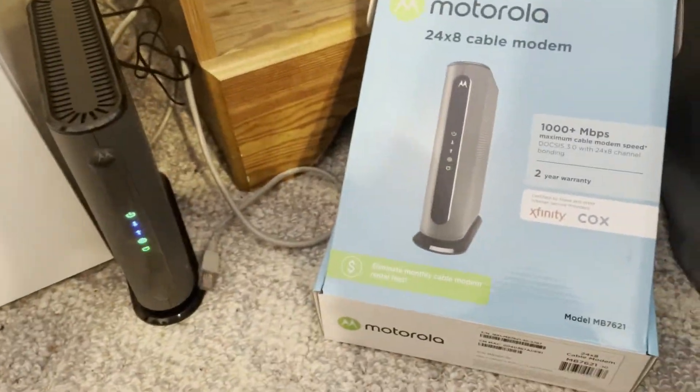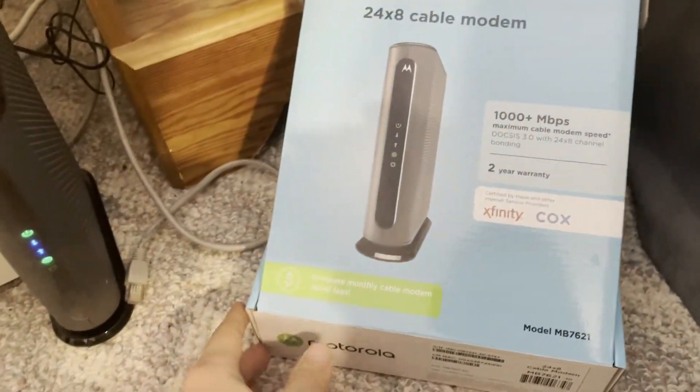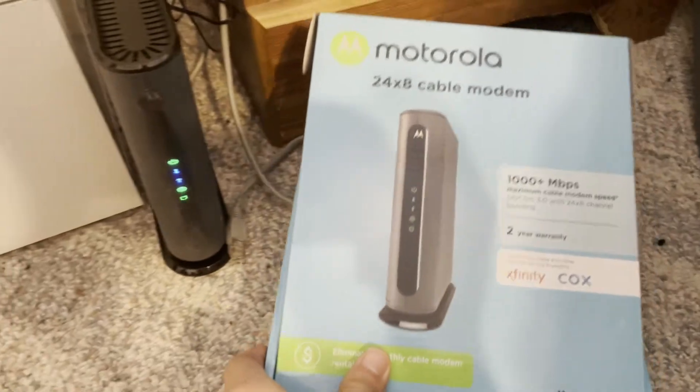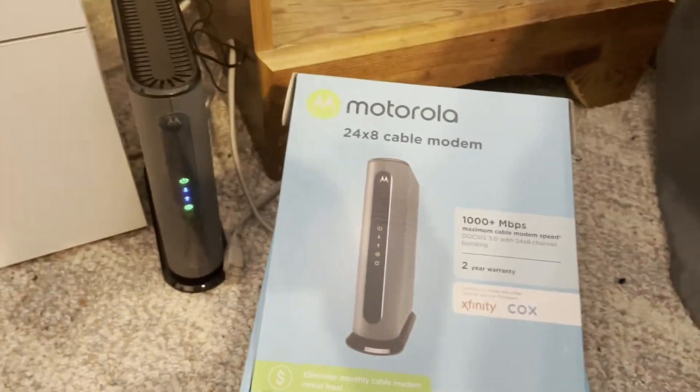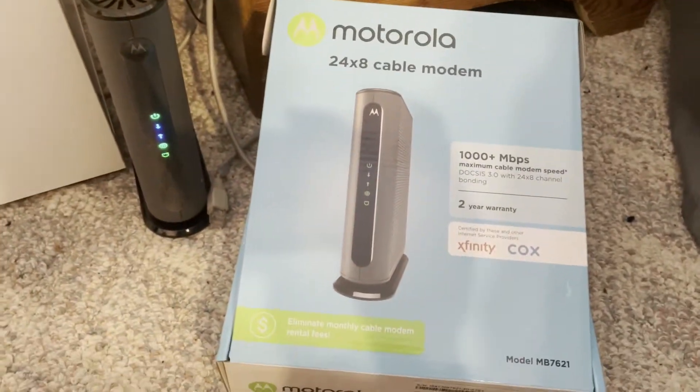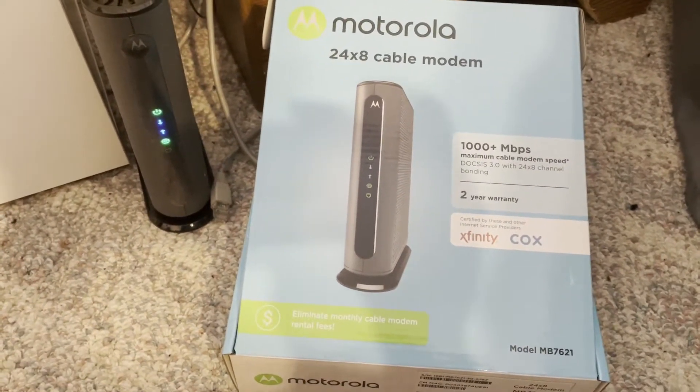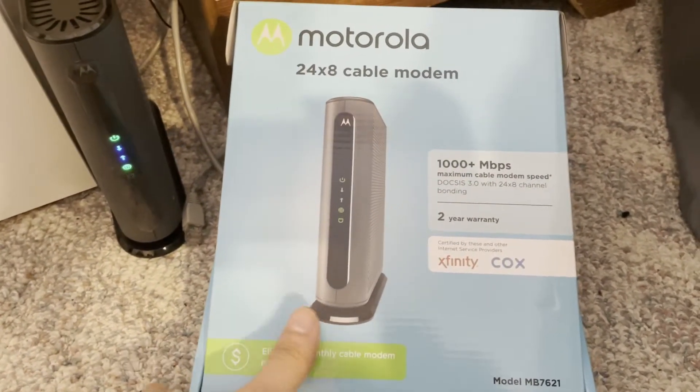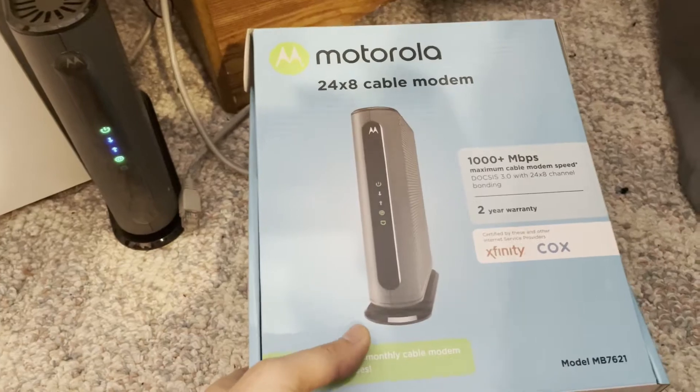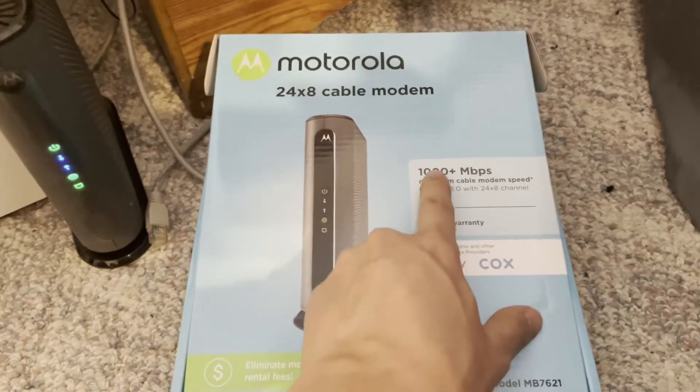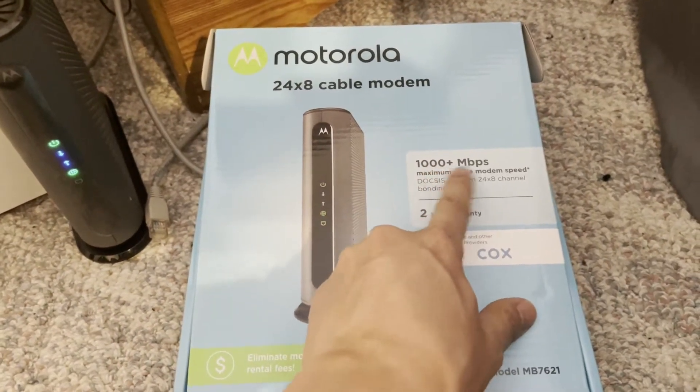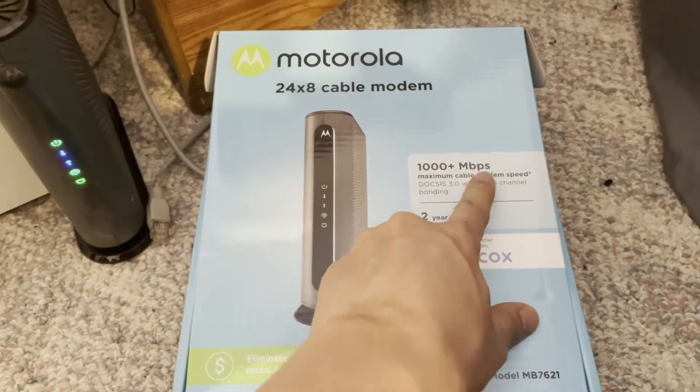So I went on the internet on Amazon and got this. This one supposedly can go up to a thousand megabits per second.